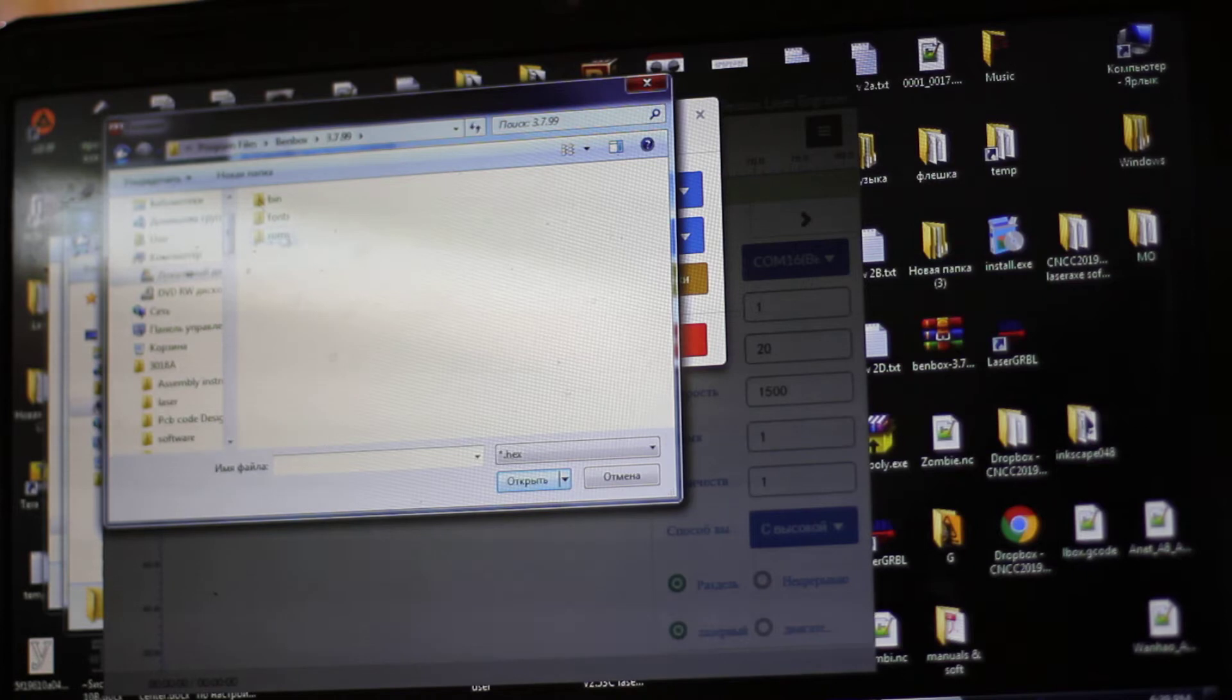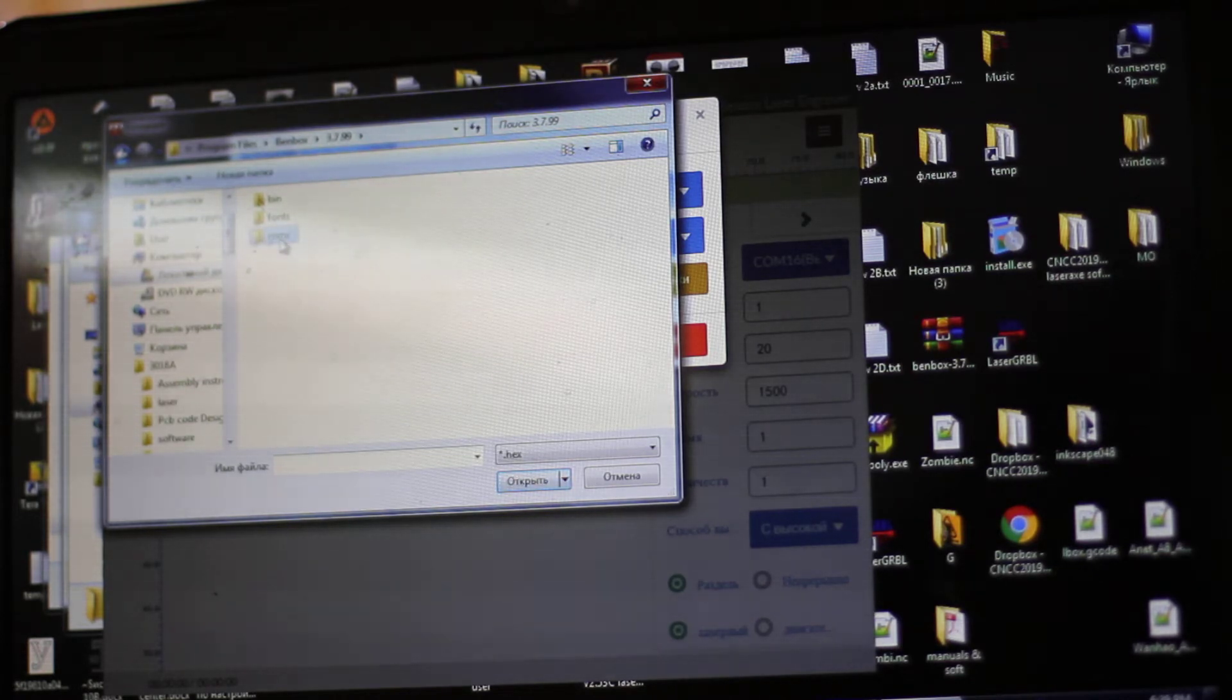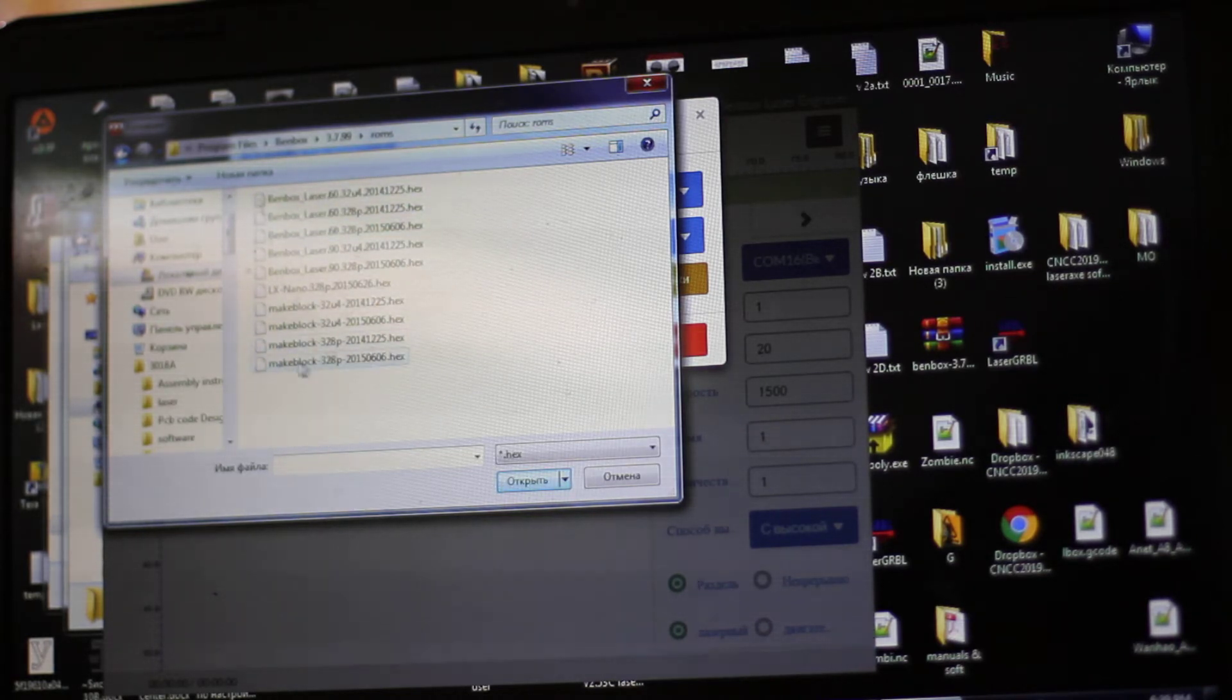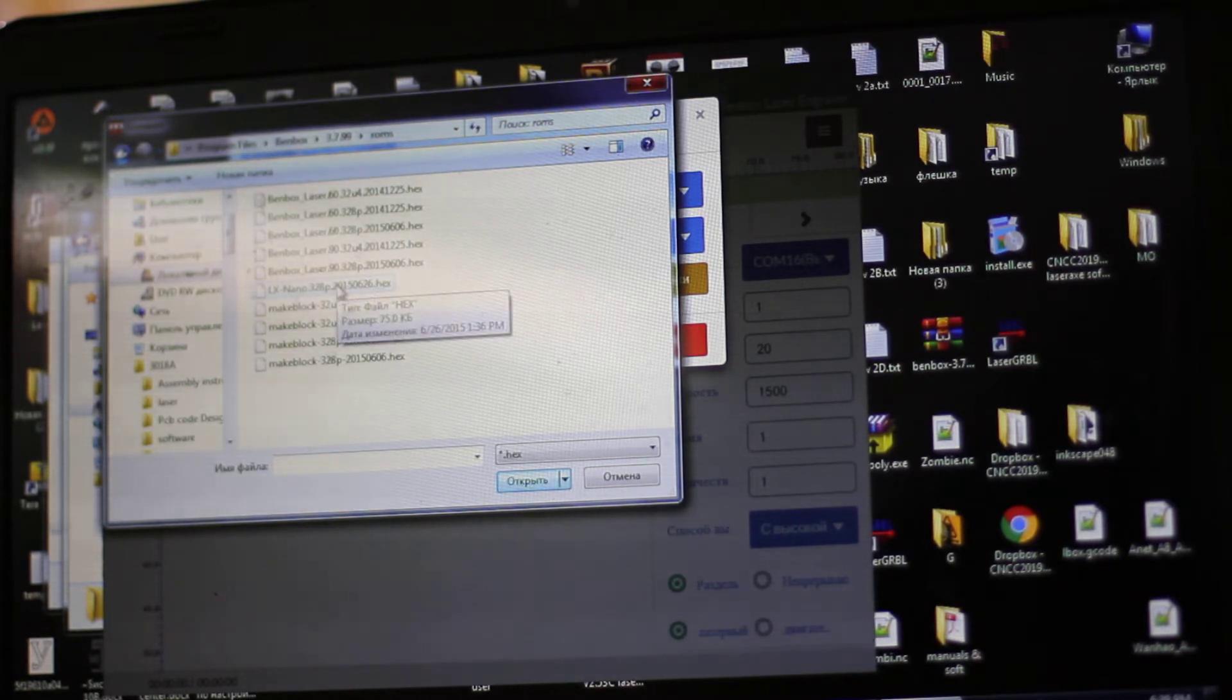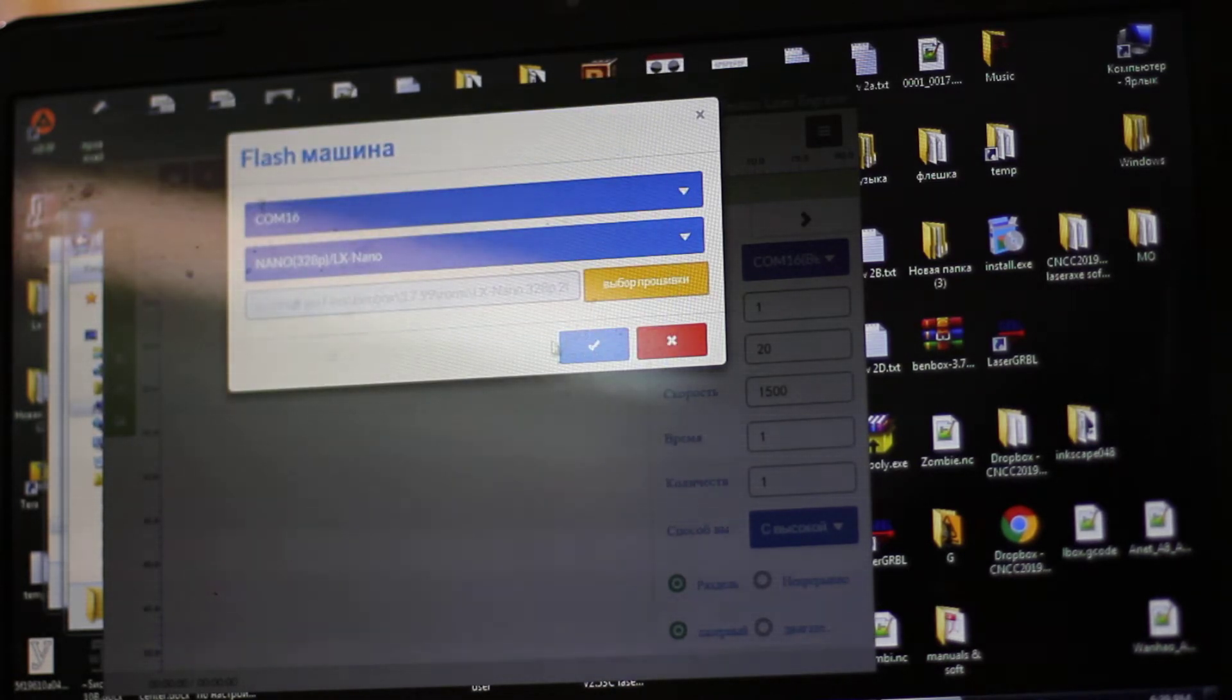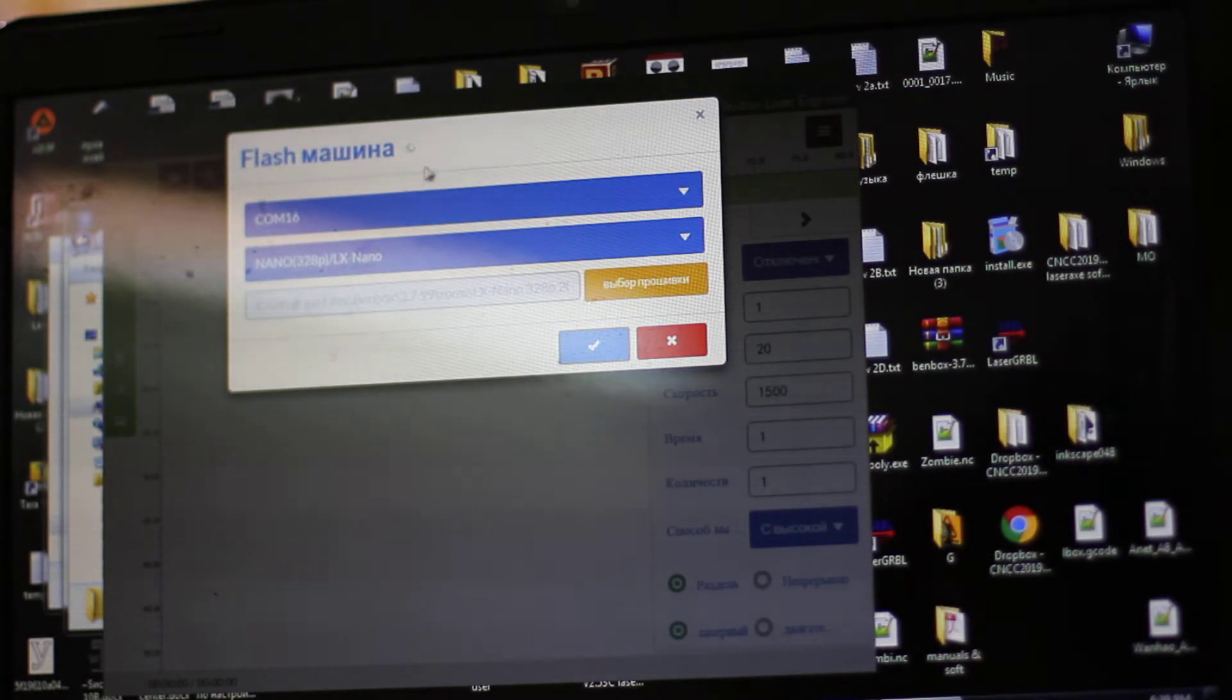Then here it's called ROMs. There are a lot of multiple variants, so we need to find our Nano 328. Now we upload it. We have it here and check the button.